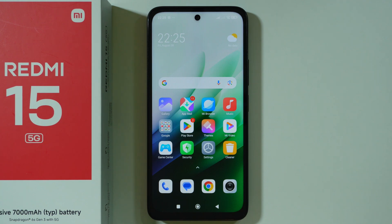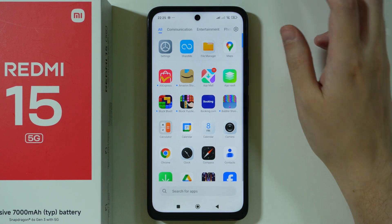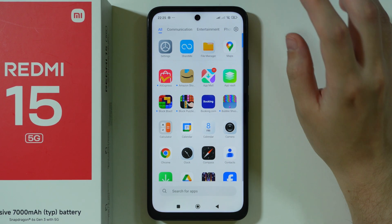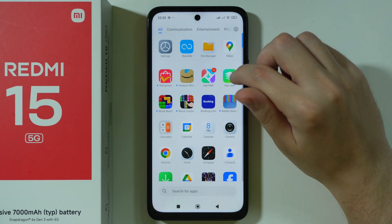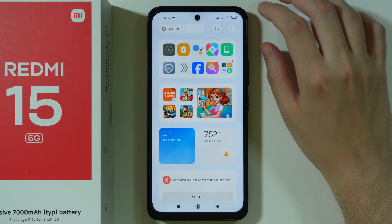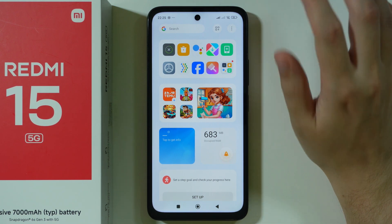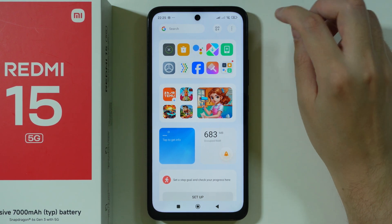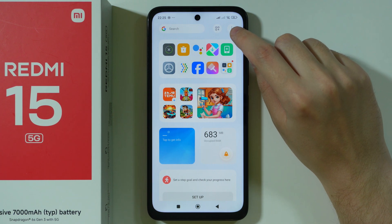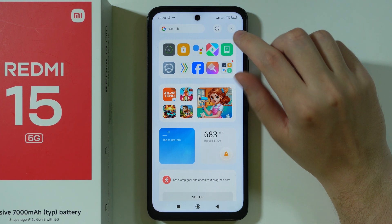Let's disable ads on the Redmi 15. First we're going to go to the app drawer and start with App Vault. In order to get rid of ads we can tap on these three dots in the top right corner.